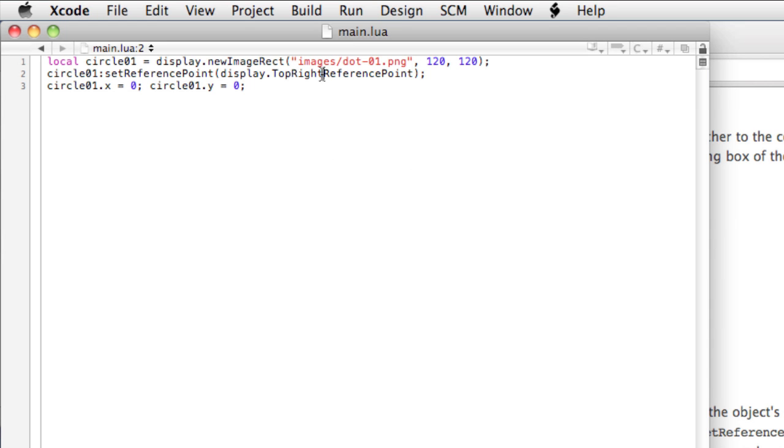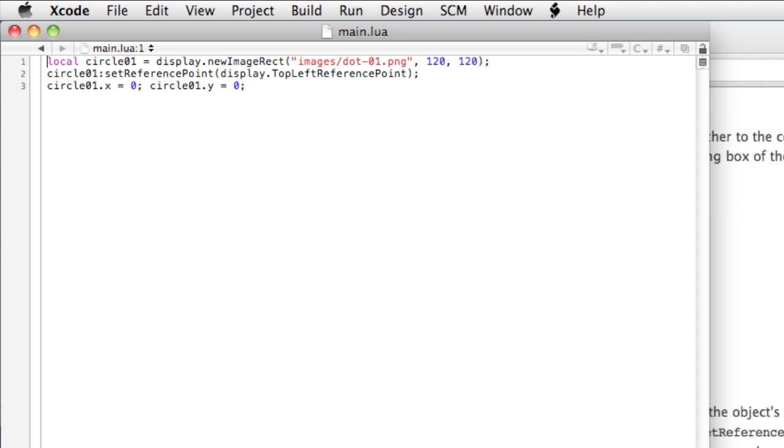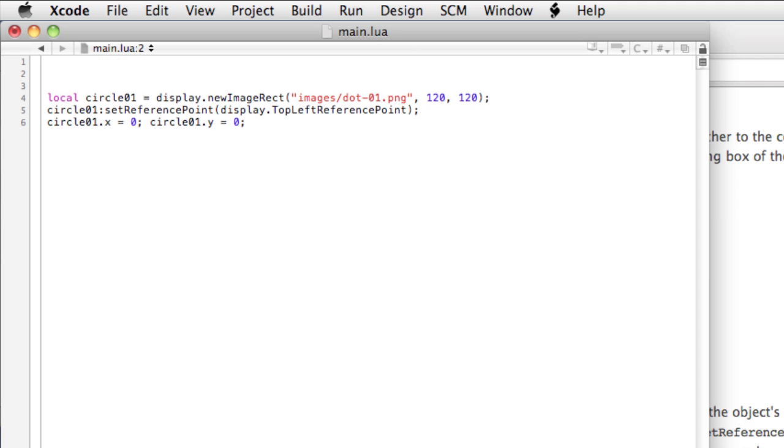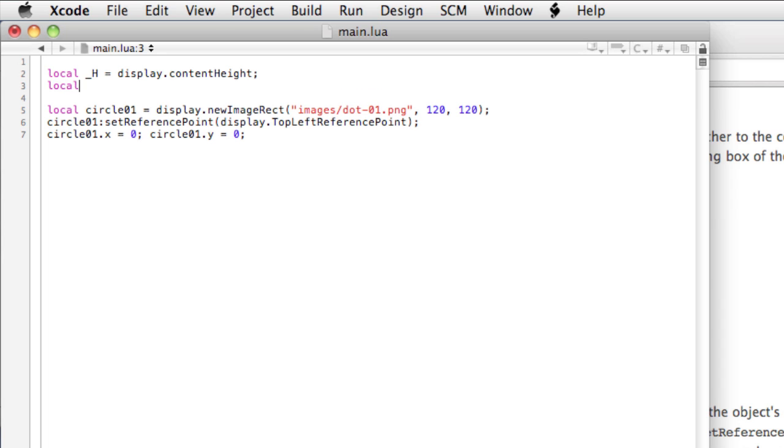Okay, let's set it back to top left. And we're going to look at the content width and content height properties of Corona. So let's actually start above Circle01. I'll say local underscore H, capital, equals display.content height, local underscore W, capital, display.content width.